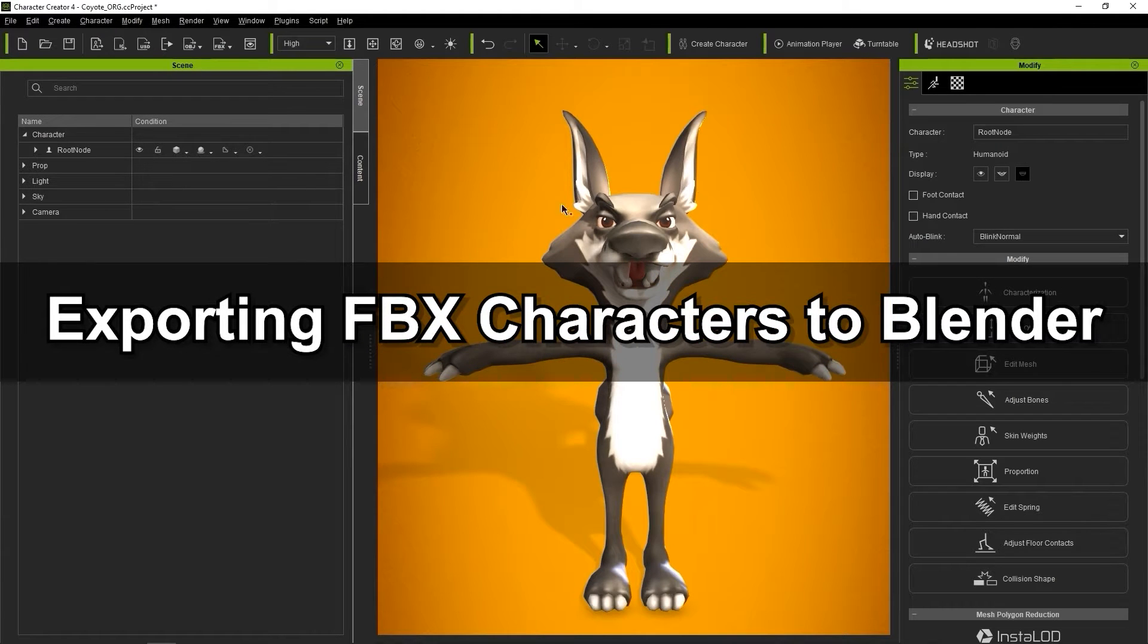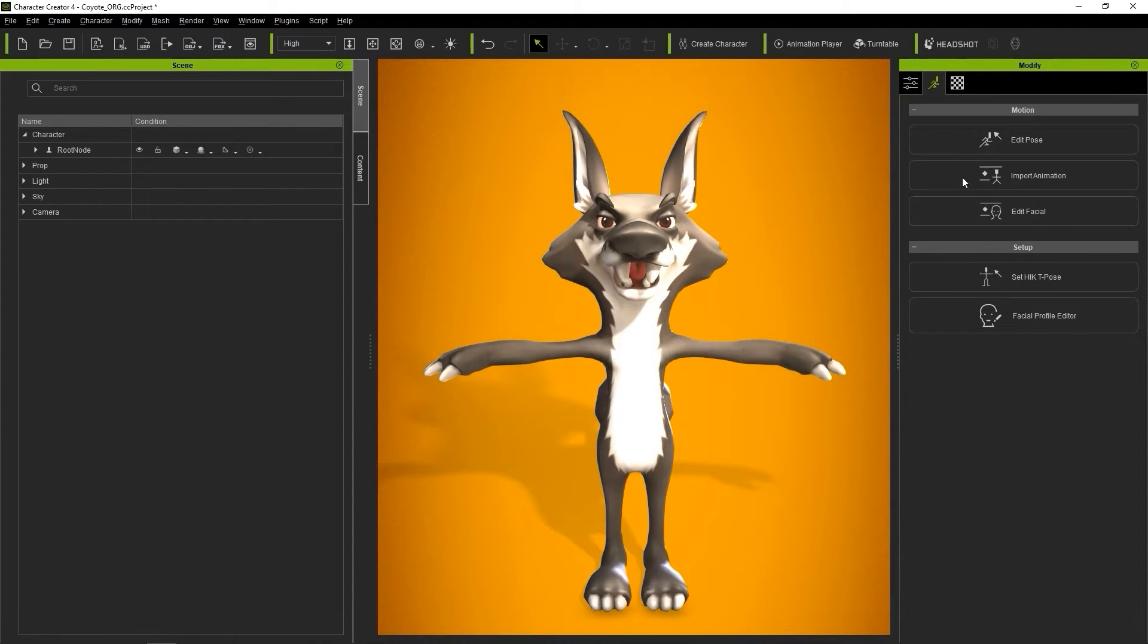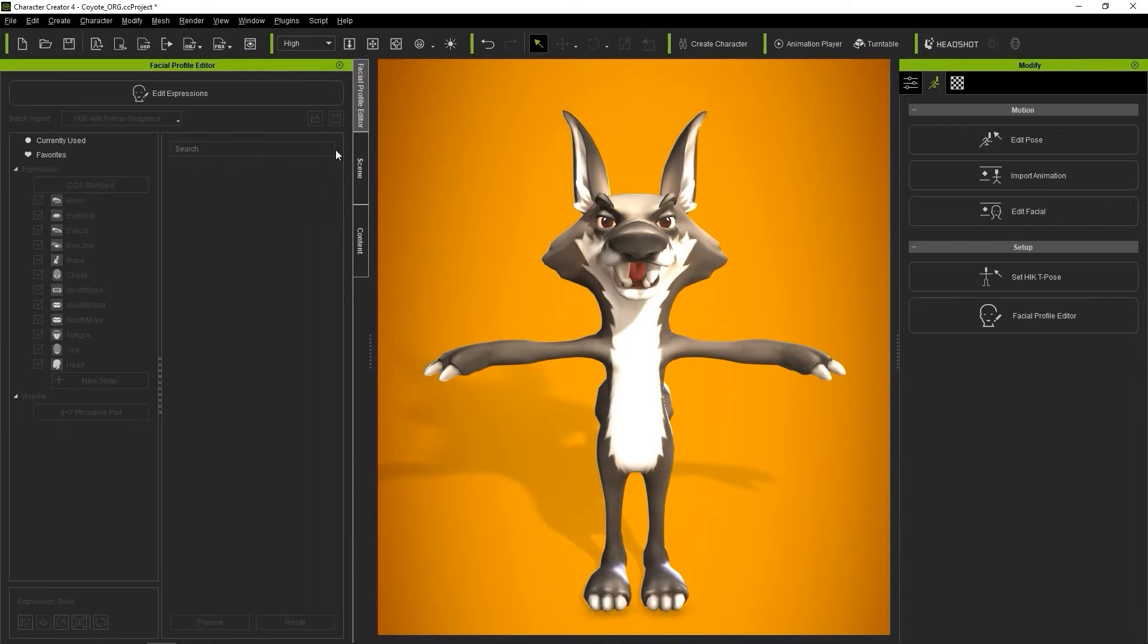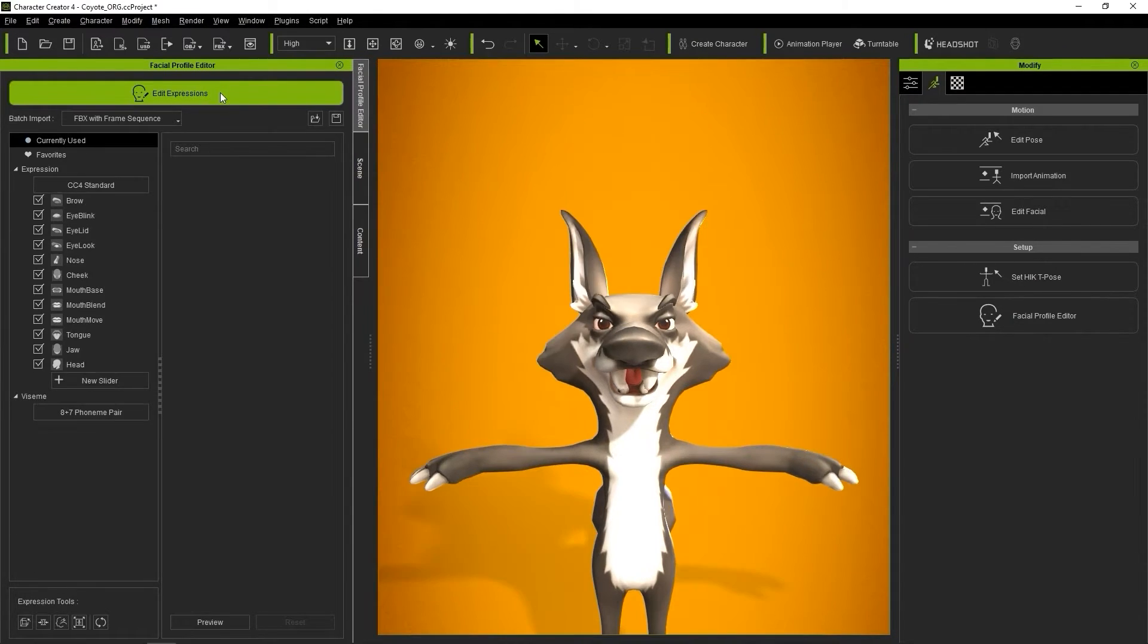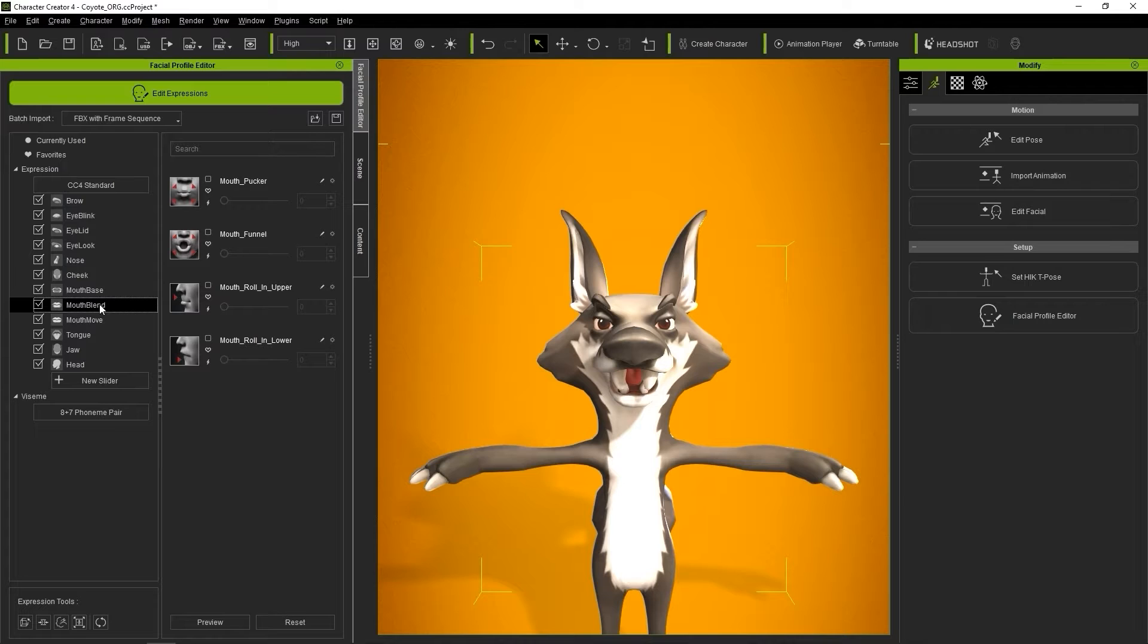You'll first want to make sure that your character type is set to humanoid, then go to the Animation tab and into the Facial Profile Editor. Here you'll see that the character has an empty expression profile with no blend shapes active. The inactive blend shapes listed are part of the CC4 standard facial profile, and are going to be used as our template in Blender.